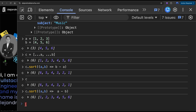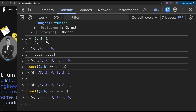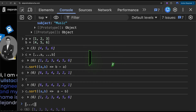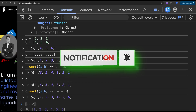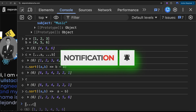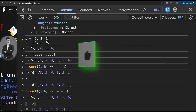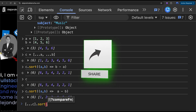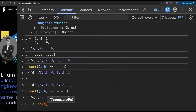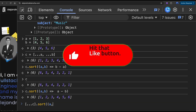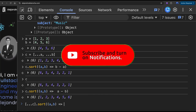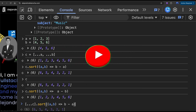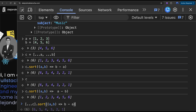Now we're going to use the spread operator to create a copy of that array and then sort it. We go here and spread 'c' — so now we're seeing a copy of 'c', not 'c' itself. We can sort it descending with b minus a.